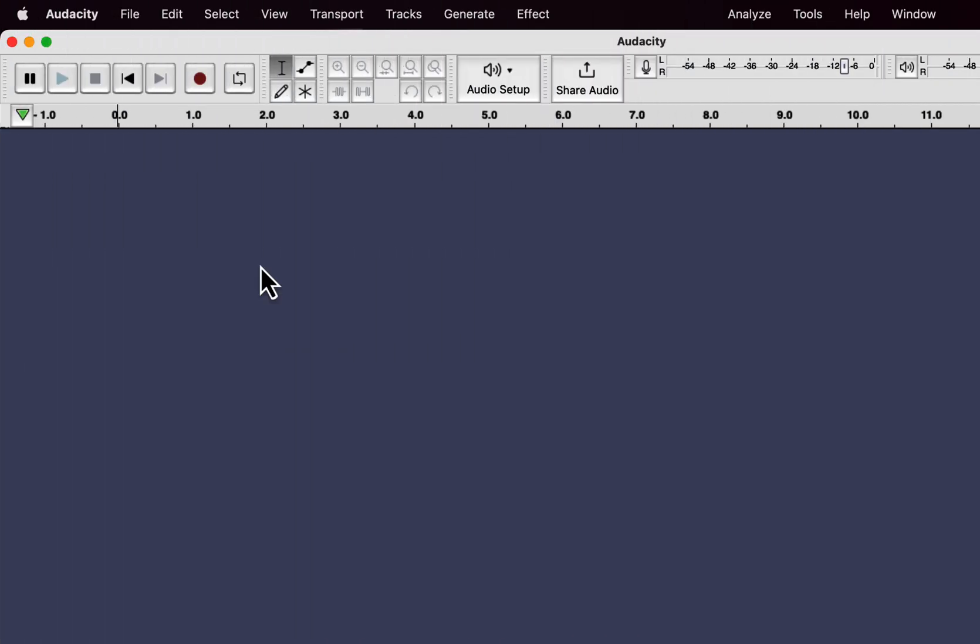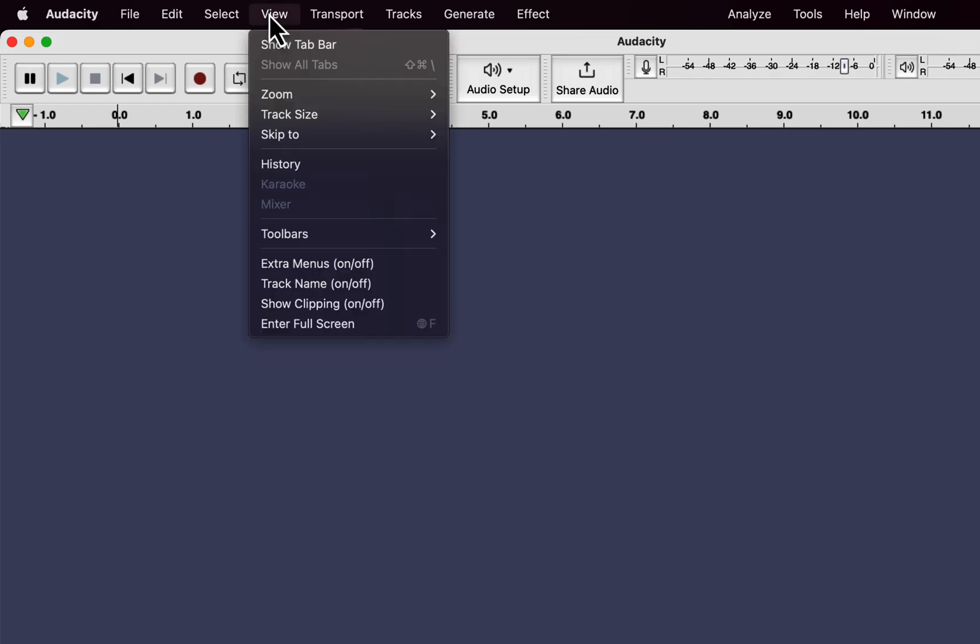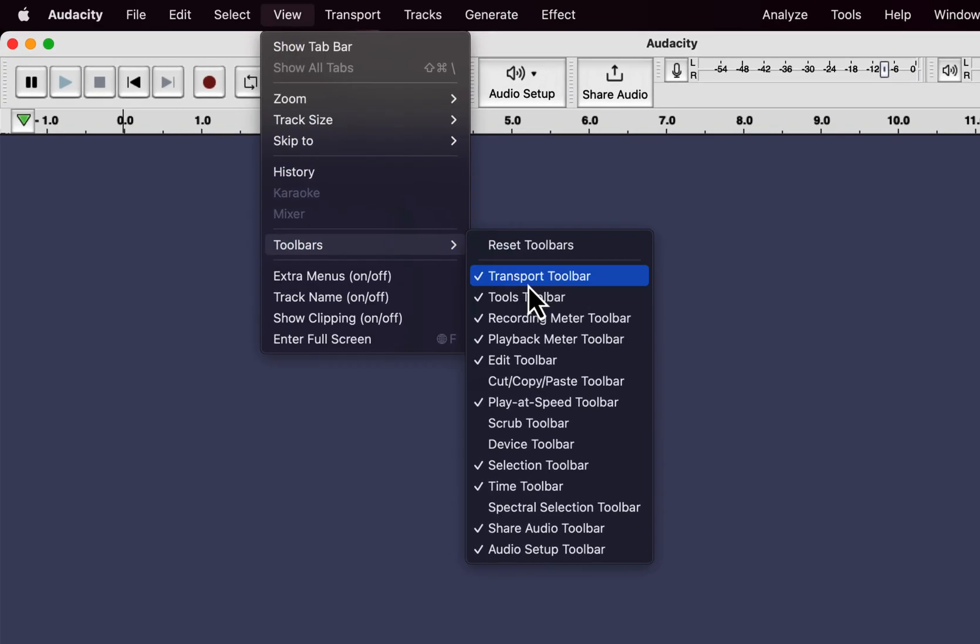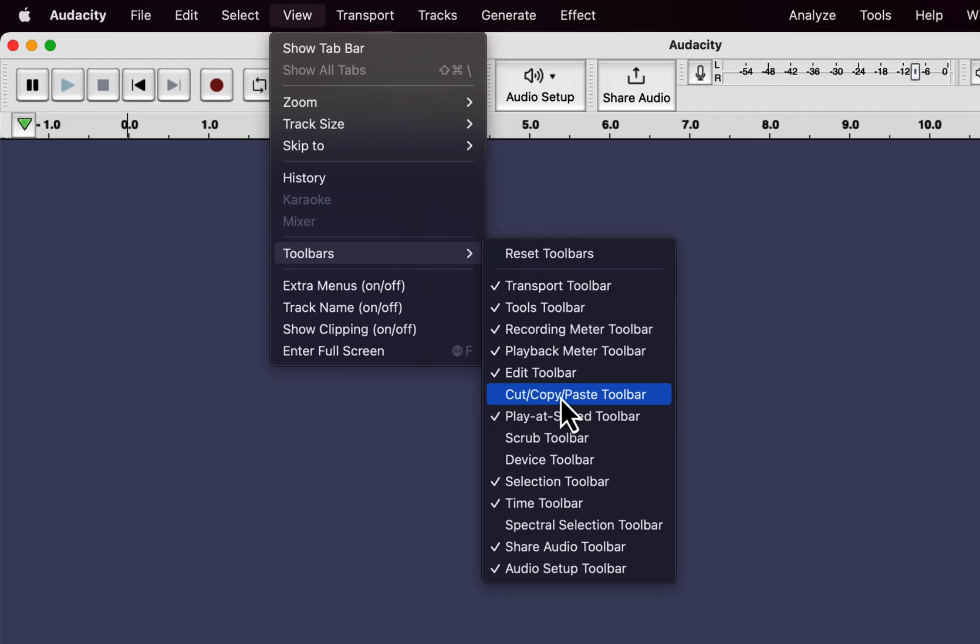You can see that toolbar option from View, Toolbars. You can see a new option for the Cut-Copy-Paste Toolbar. It is a new addition to Audacity 3.2.3.